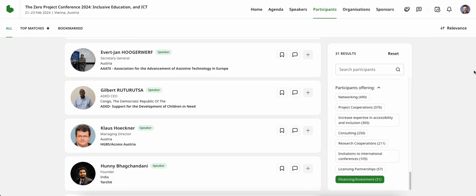Naturally, these numbers will grow as we get closer to the conference, where we expect well over 1,000 participants from all continents to join us on the ground in Vienna, Austria.